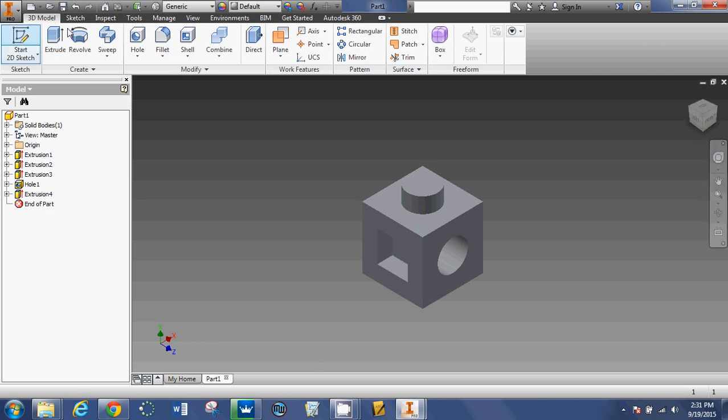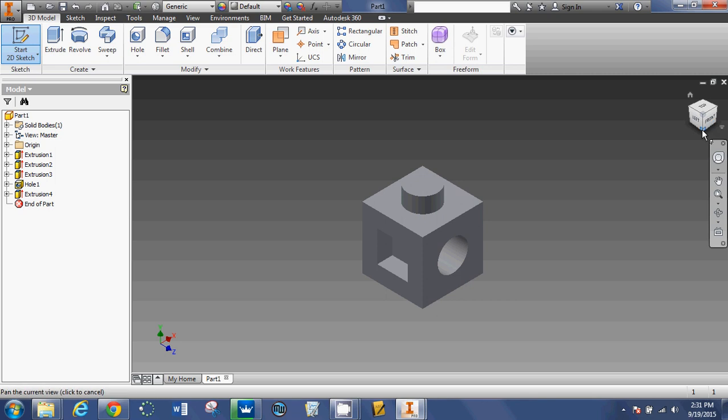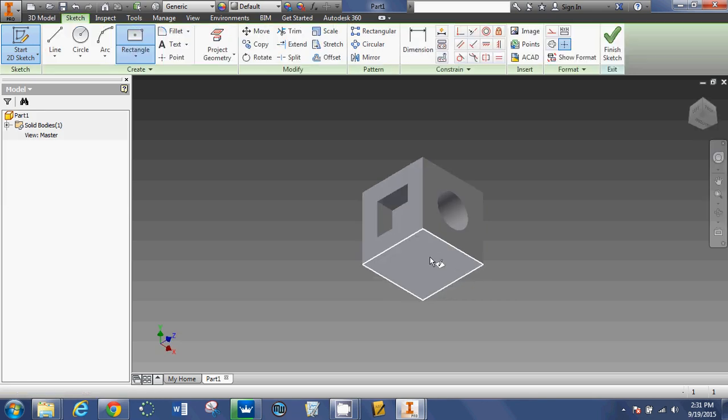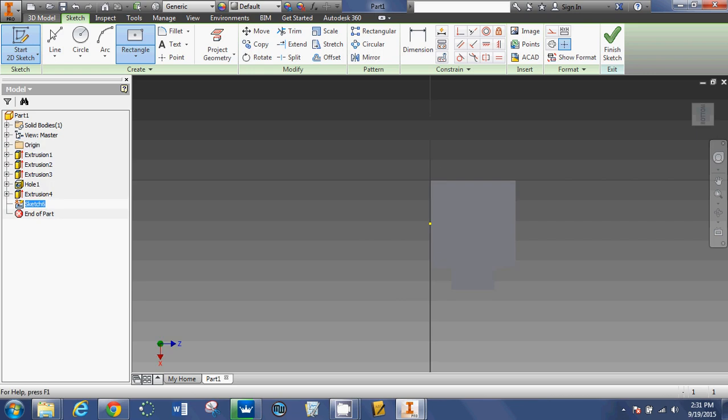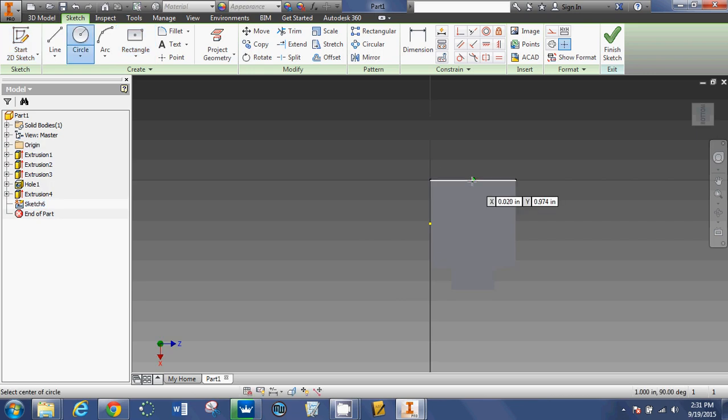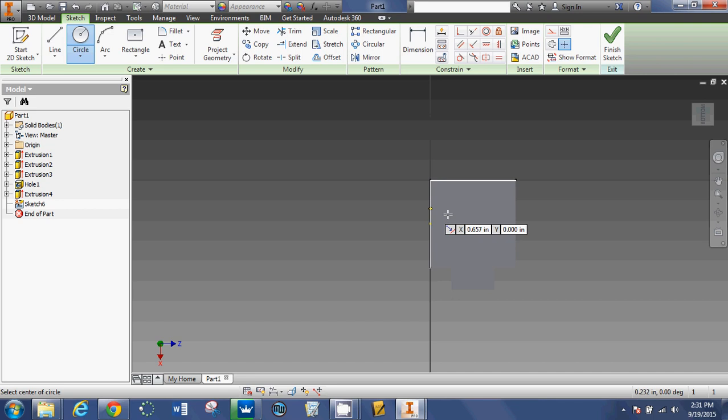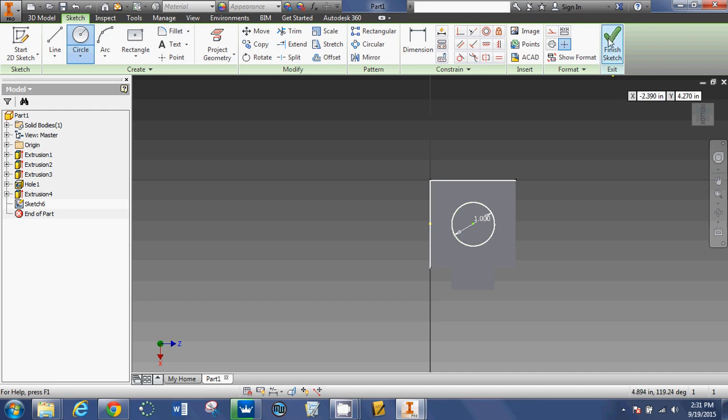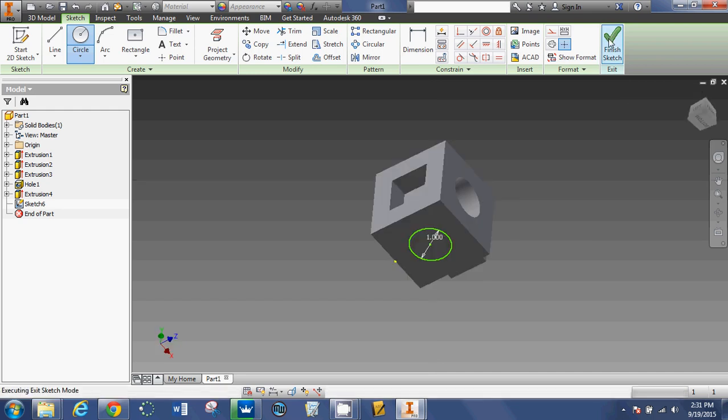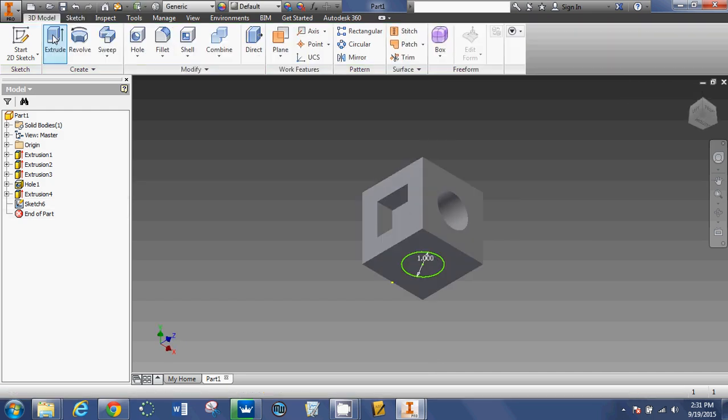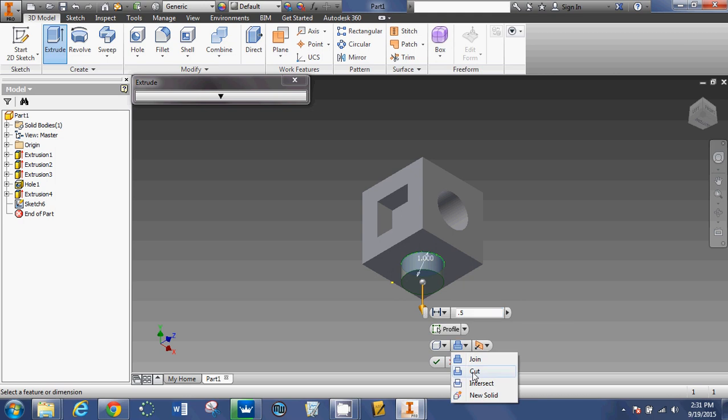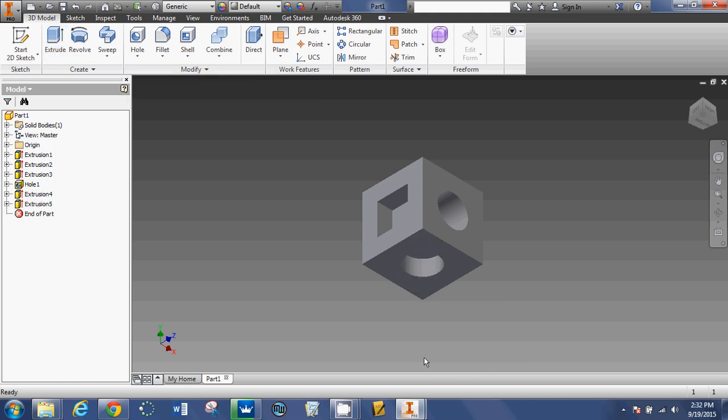Start 2D sketch. Use my view cube over here to get a good look at the bottom. Click on that surface. Use the circle tool. Find the center. Click. Drag. Let go. One. Enter. Finish sketch. Extrude. Change it to a cut. And there we go. That is our sketch plane cube.